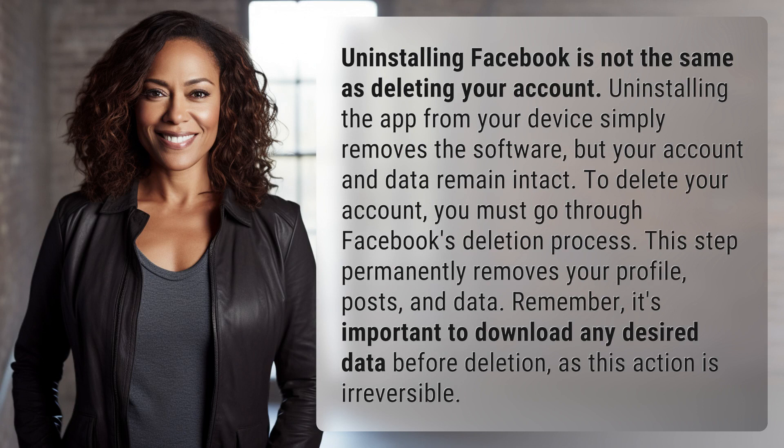To delete your account, you must go through Facebook's deletion process. This step permanently removes your profile, posts, and data. Remember, it's important to download any desired data before deletion, as this action is irreversible.